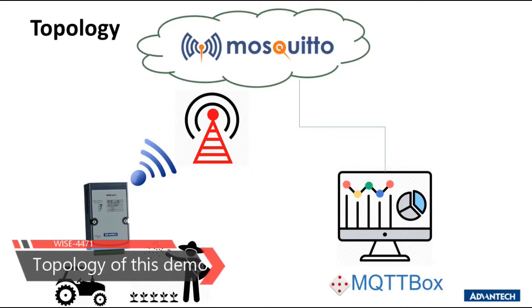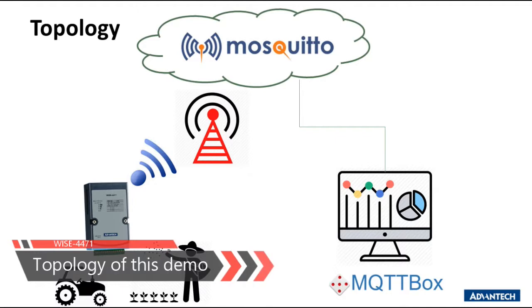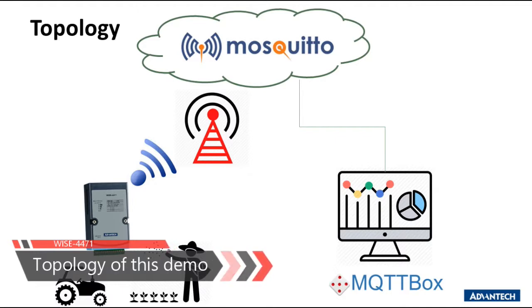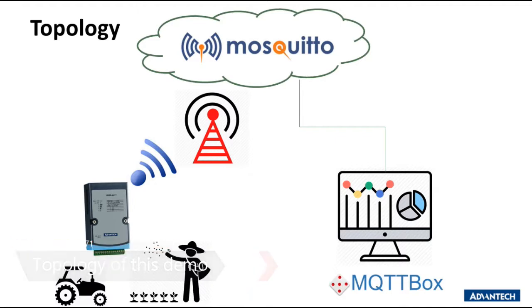In previous unboxing video, we have already shown you the basic information of WISE4471. In today's video, we will focus on the demonstration.